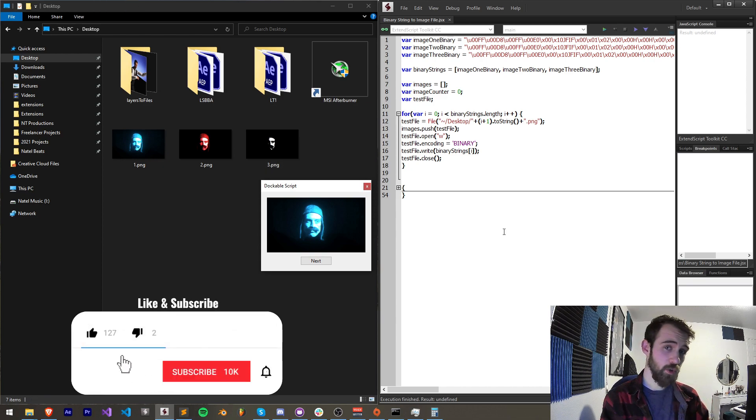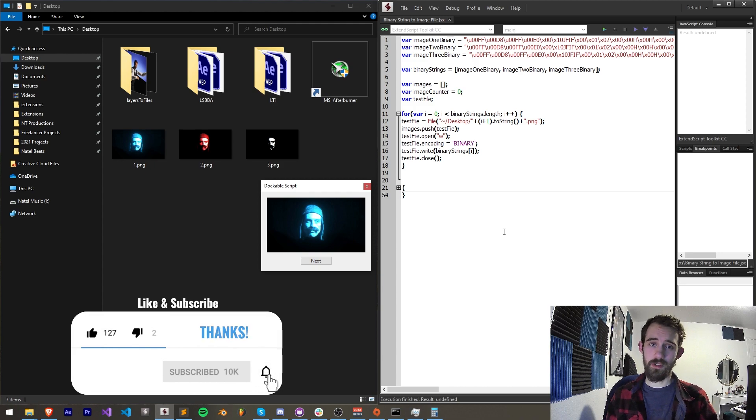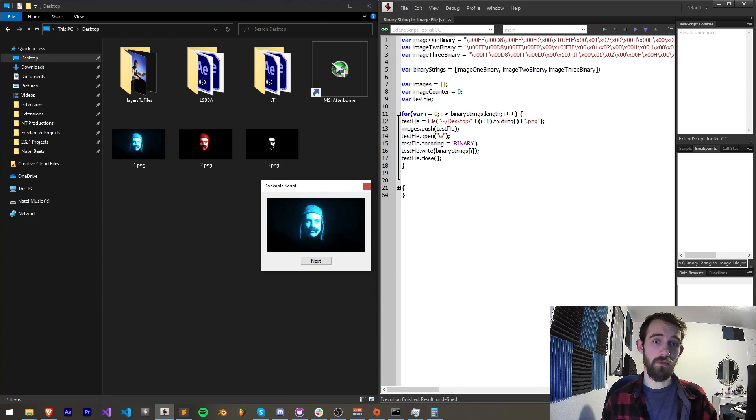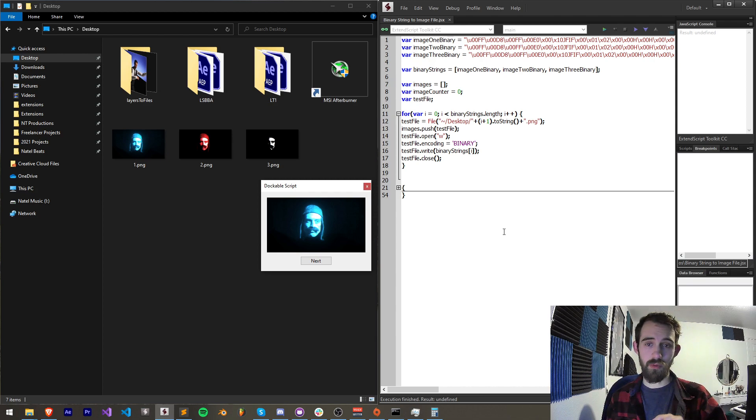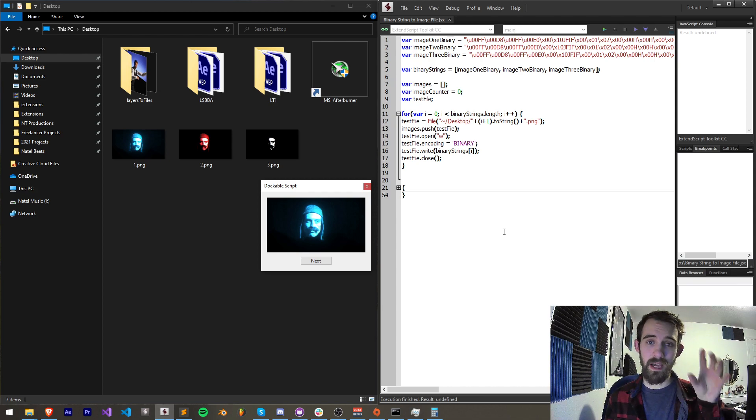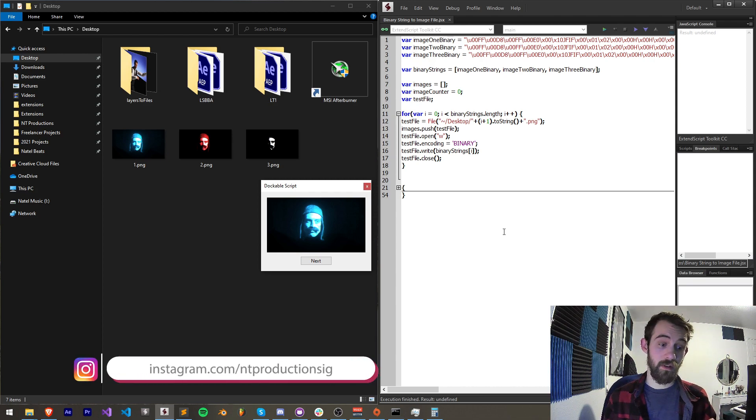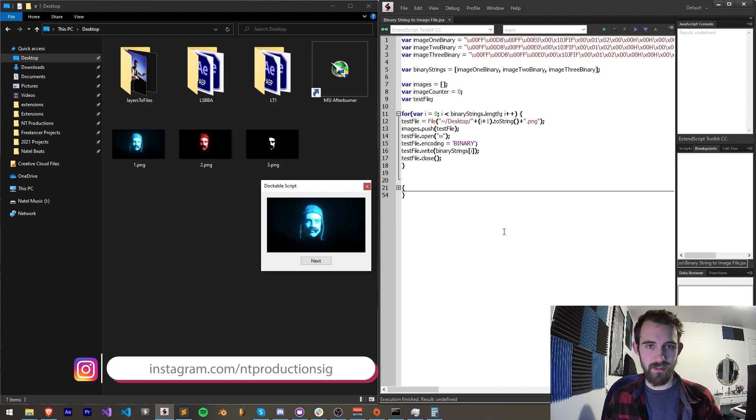Before we get started, I do want to remind you down below hit subscribe and the bell icon to be notified of new videos coming out twice weekly on the channel. Down in the description you can follow us on GitHub, you can get the code for this there which includes a dockable script as well as this binary conversion code to convert it to files.